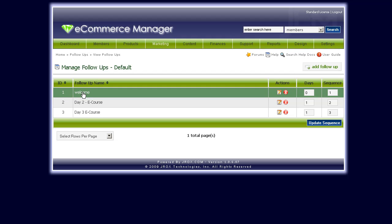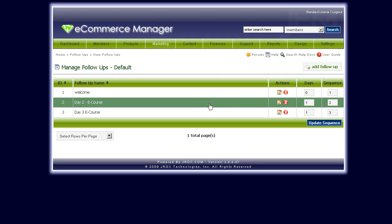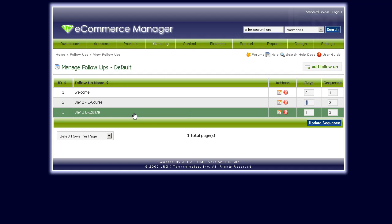That's all automated for you. On day two — the next day, set here as the number of days to be sent — I'll automatically get sent this day two e-course email. And again on day three, I'll get this e-course email sent to me automatically.